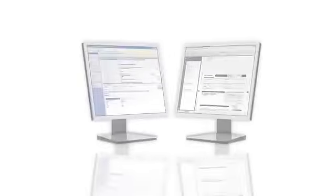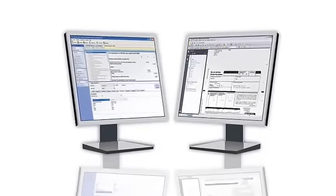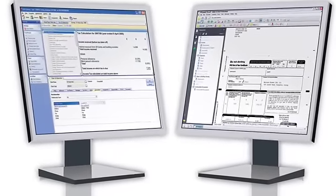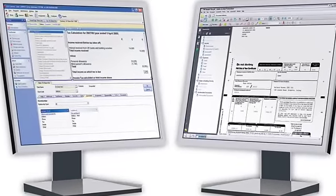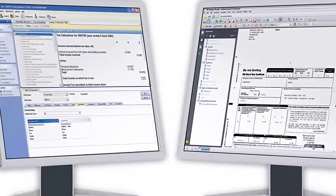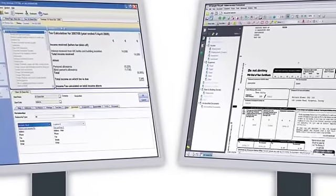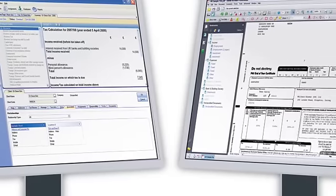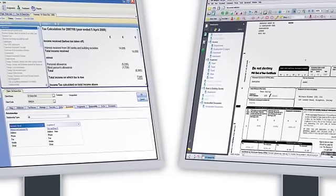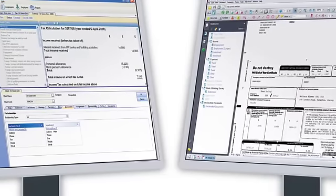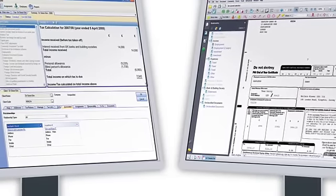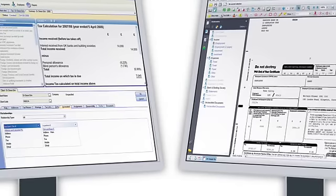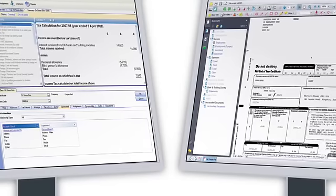To make things as easy as possible, CCH Central even supports dual screen display so you can see more information together at the same time. For example, you can look at what happens to a client's tax return in real time as you input data.